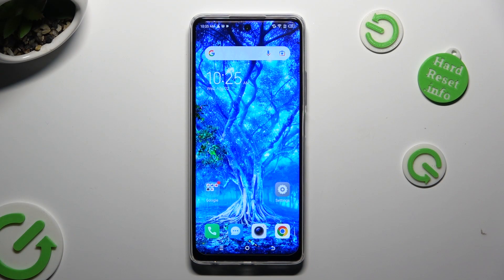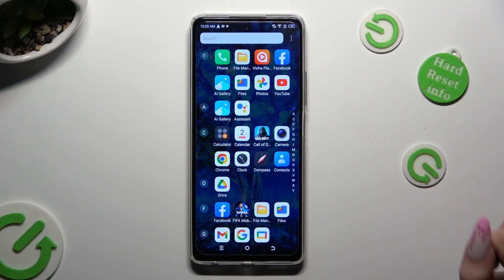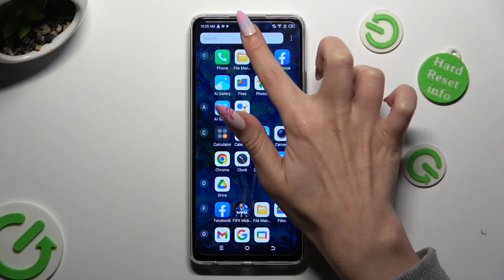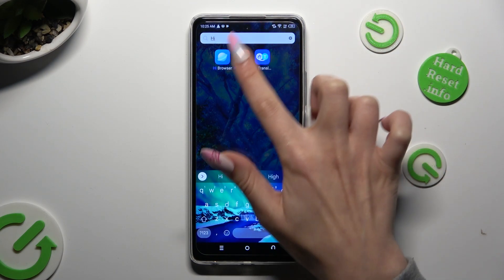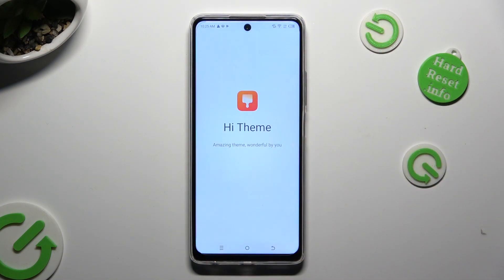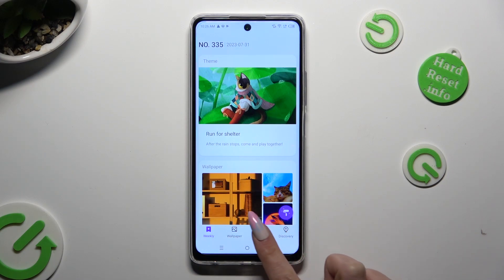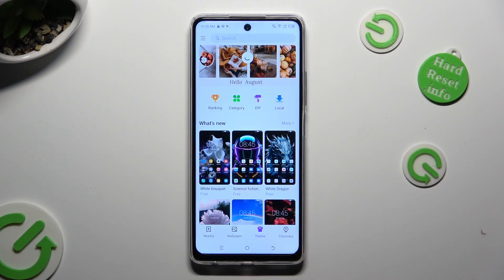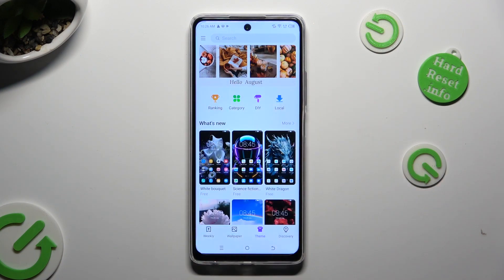You need to begin by locating and opening the HiTeam app. In it, select the theme section at the bottom, and click on one of those options.